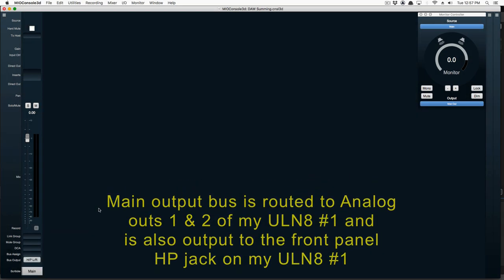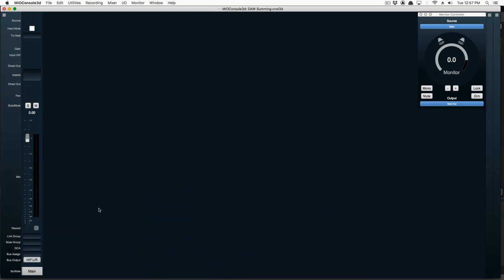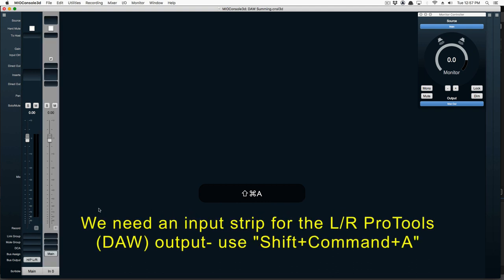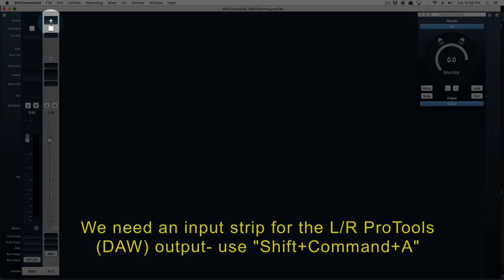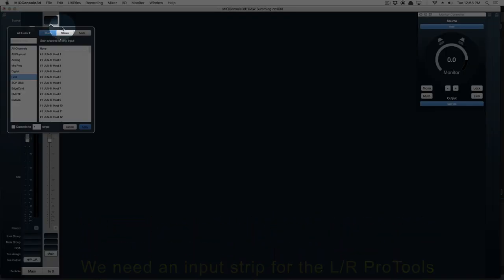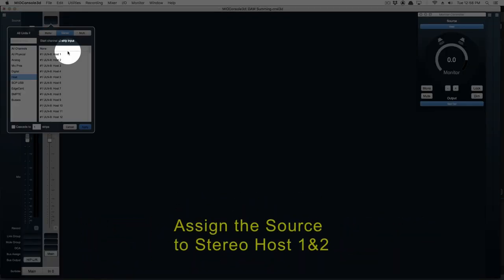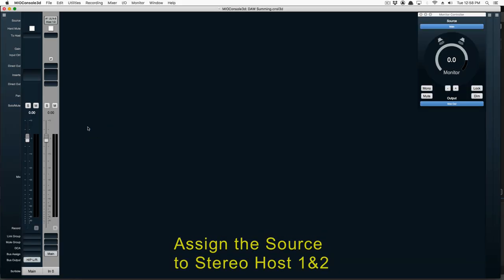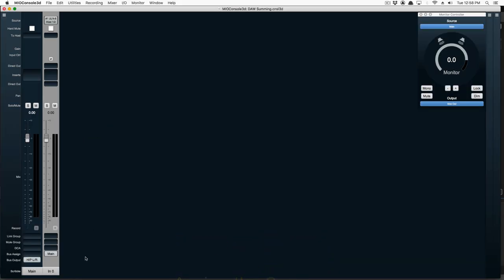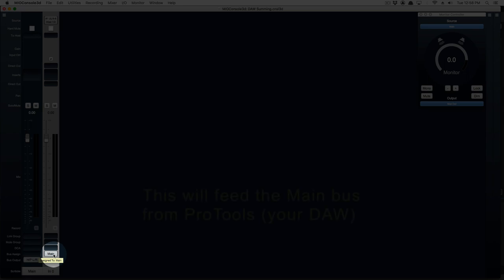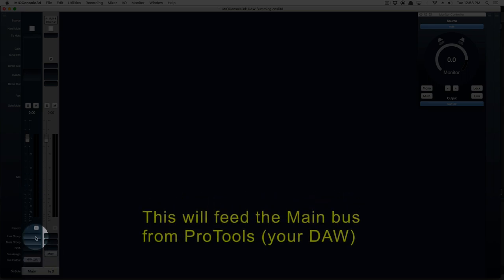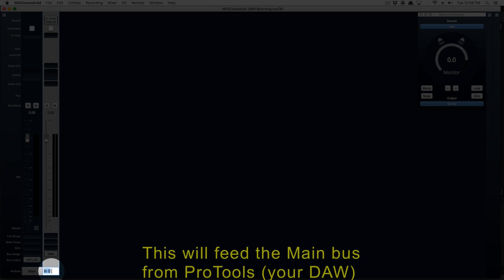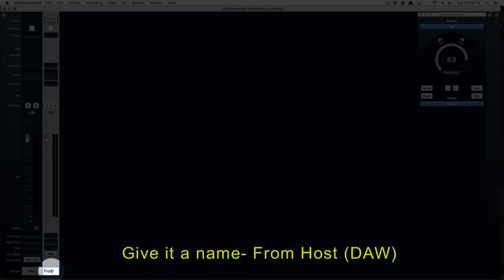Now we need an input strip from our DAW, in our case Pro Tools. We'll assign the input source to be Stereo Host 1 and 2. Now whatever stereo source is coming out of our DAW on channels 1 and 2 will be feeding the main output bus of the Mio mixer. Let's give it a name.